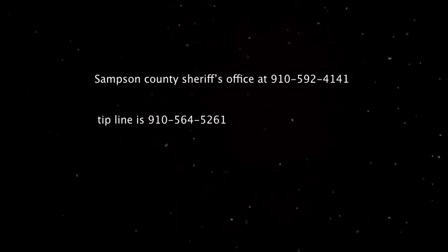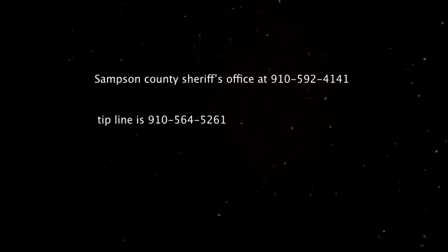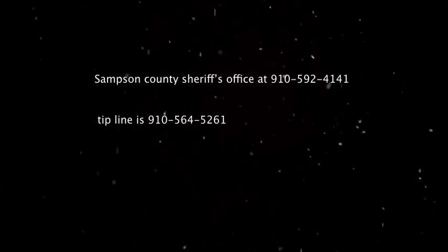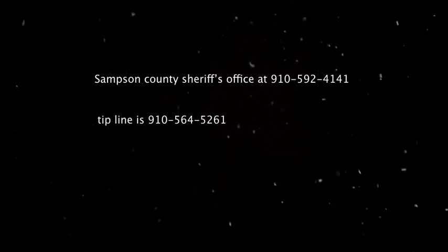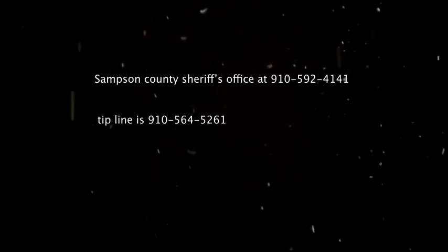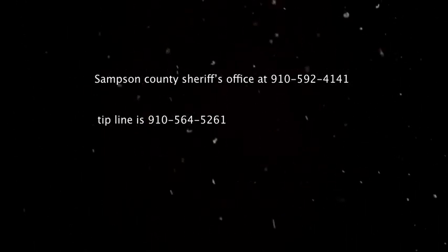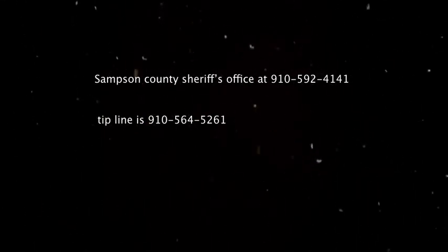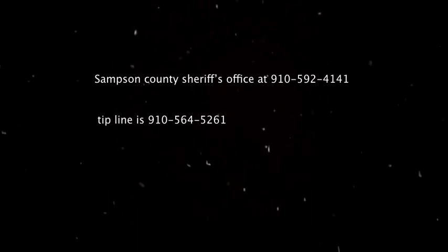If anyone has any information on this case, they should call the Samson County Sheriff's Office at 910-592-4141.